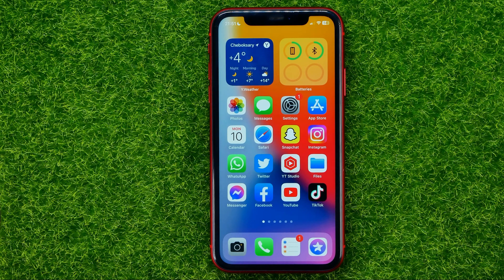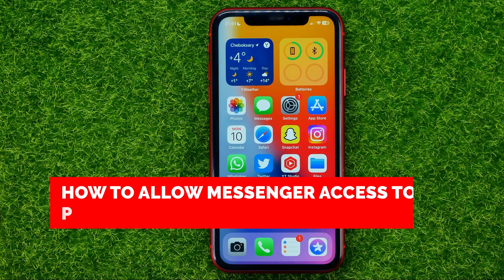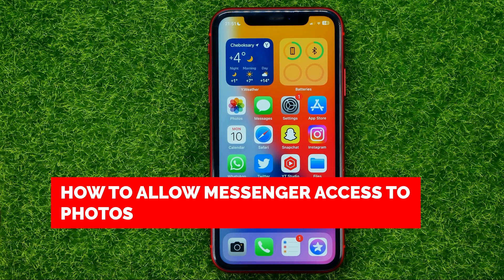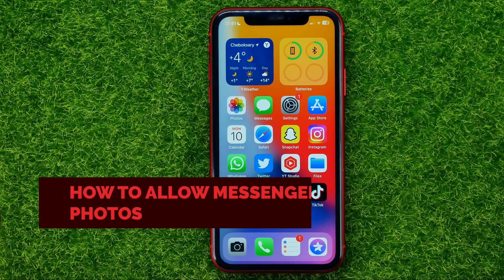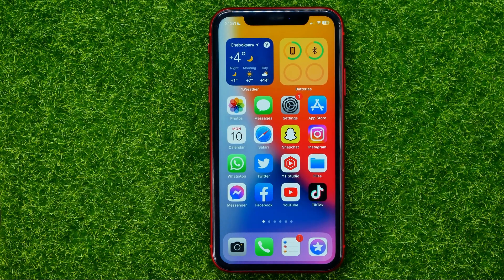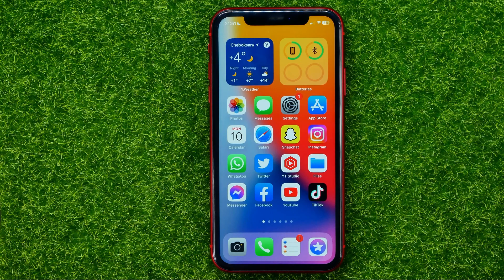In this video I'm going to show you how you can easily allow Facebook Messenger access to photos on your iPhone. Be sure to watch the video to the very end so you don't make any mistakes, and of course do not forget to like this video and subscribe to my channel.